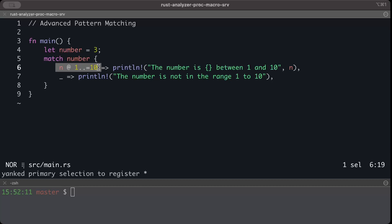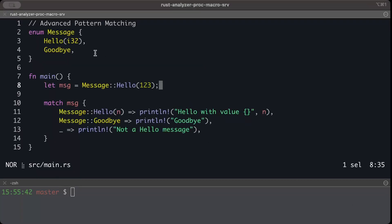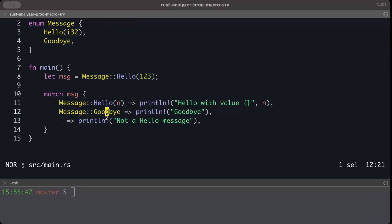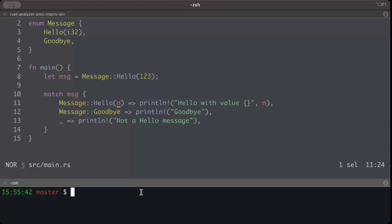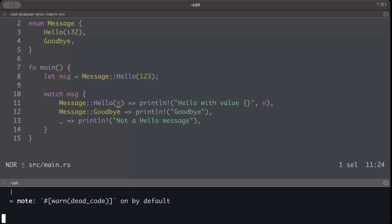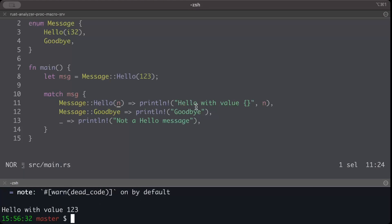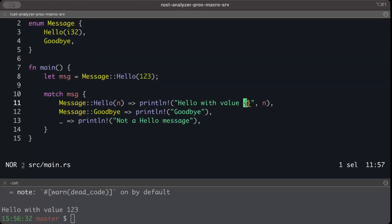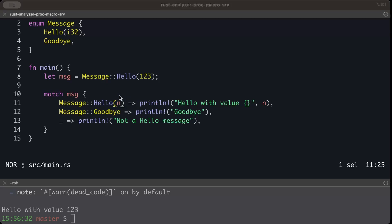Let's take this example. We have an enum Message: Hello and Goodbye. In main we have message, we are doing pattern matching here but instead of the range here we just bind the variable and then we print it. Now if we run this it says hello with value 123. But what if I want to restrict the range of hello, like let's say it can be just less than a hundred?